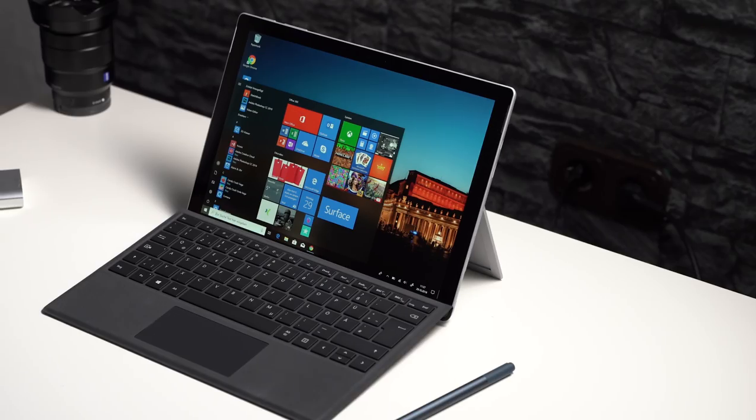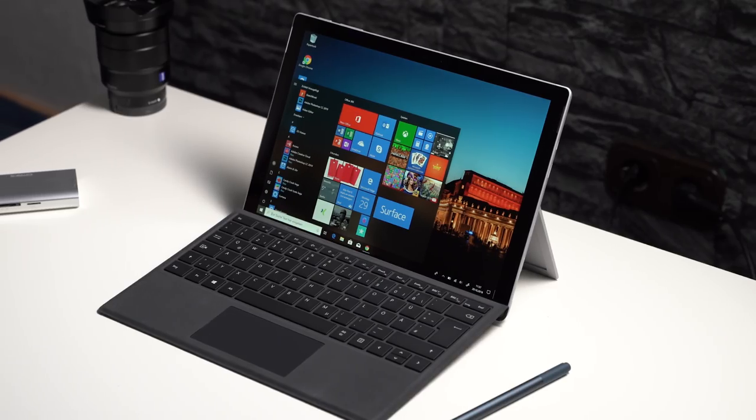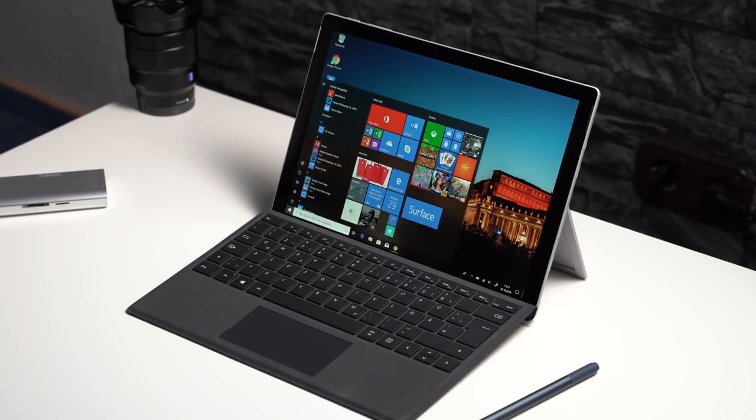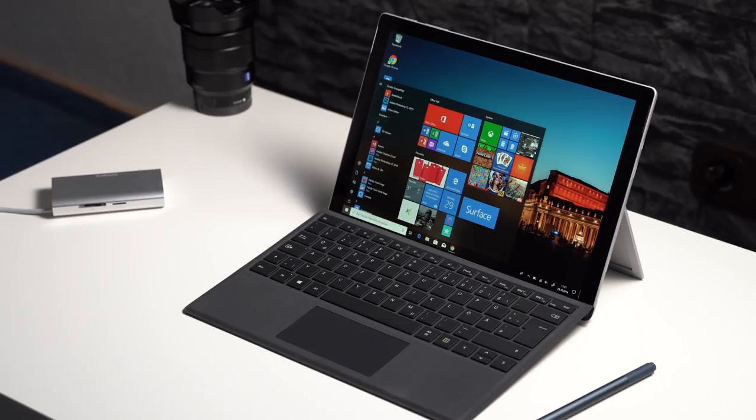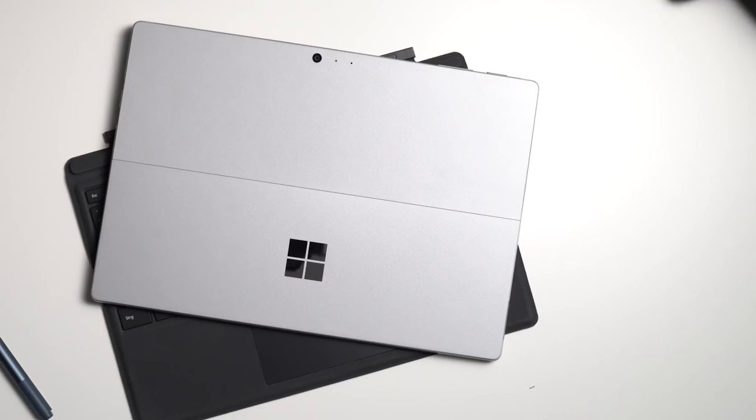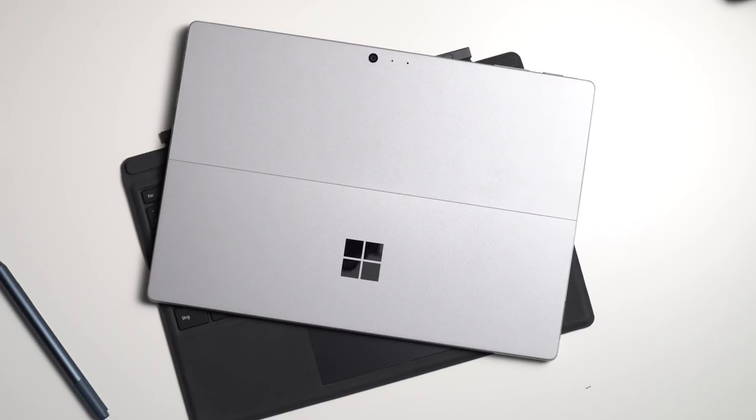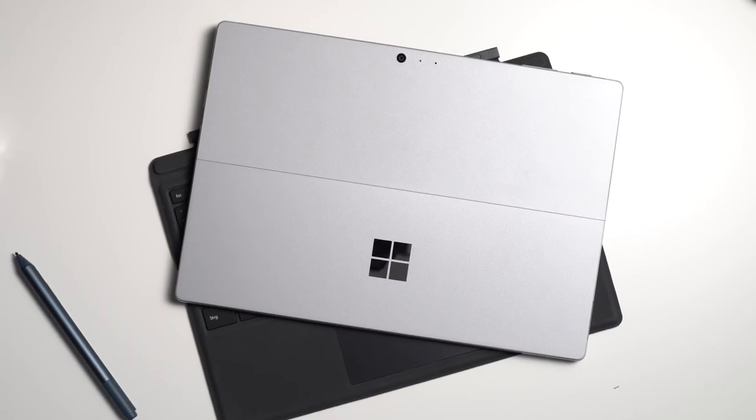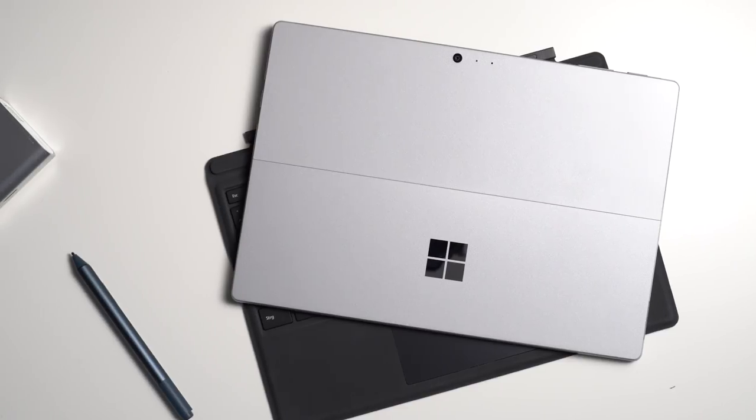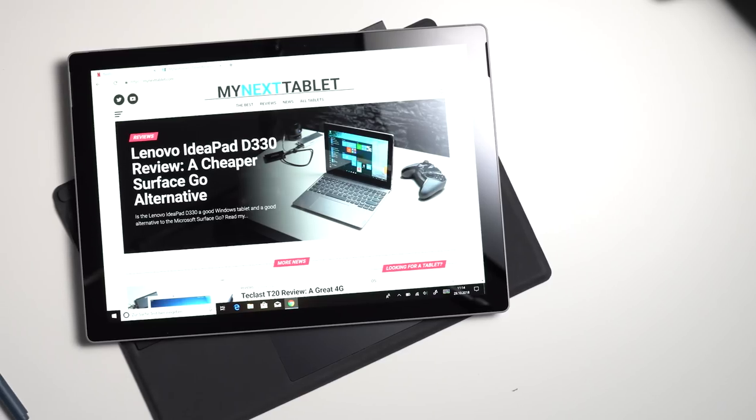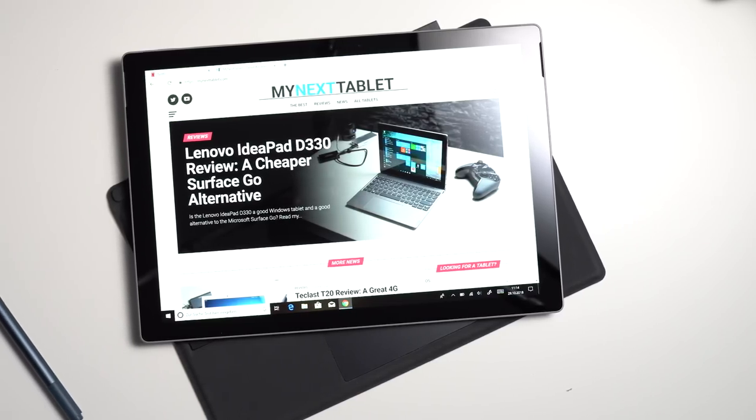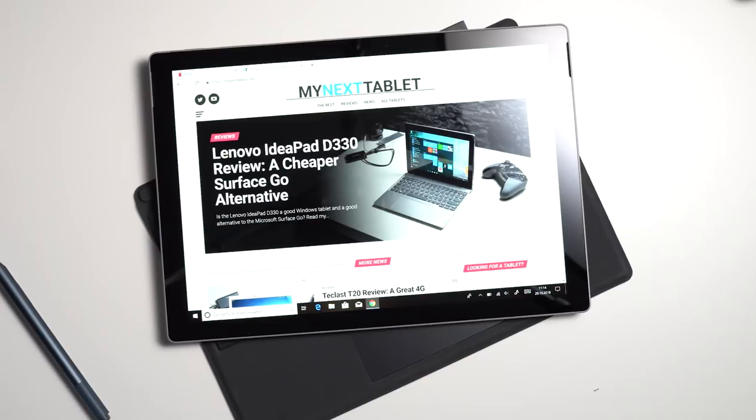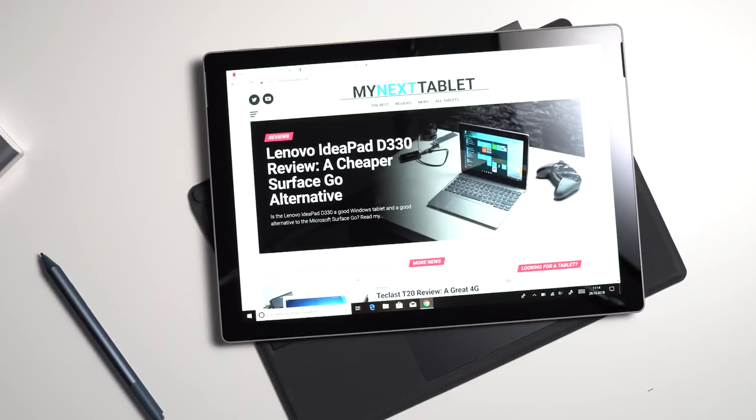Alright, that's my review of the Microsoft Surface Pro 6. If you have any questions, please write me down below. And check out mynexttablet.com. Under the best section, you can always find my current recommendations, no matter when you're watching this. I'm Andrzej for mynexttablet.com. Thanks for watching.